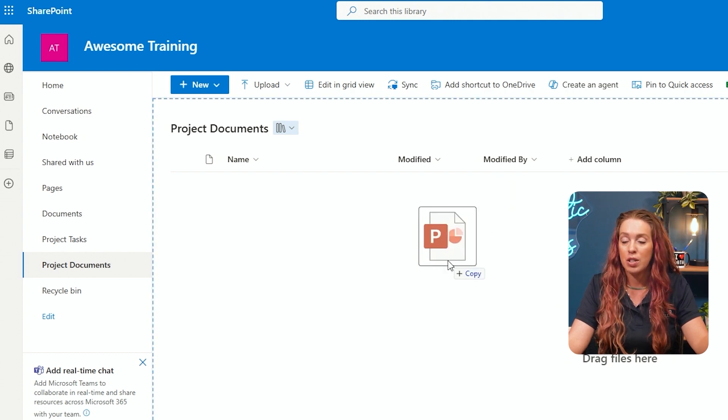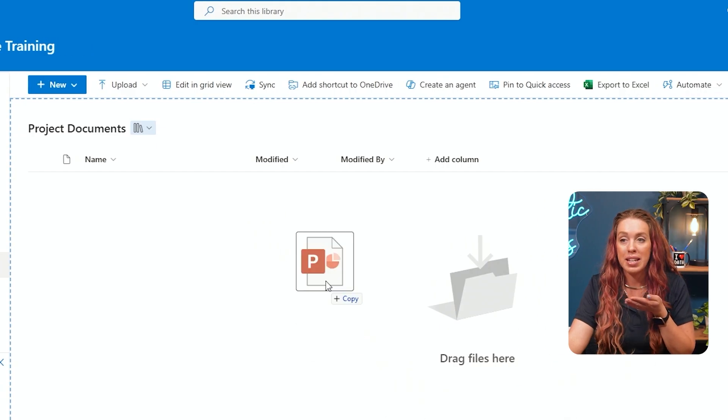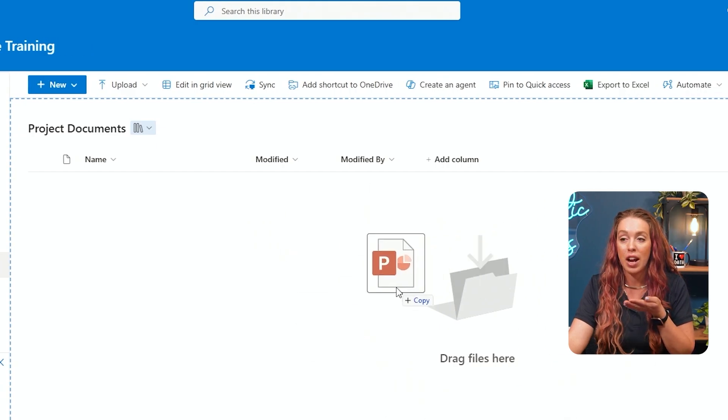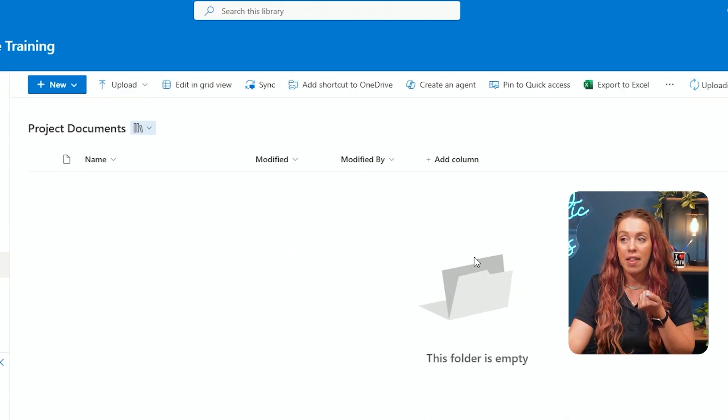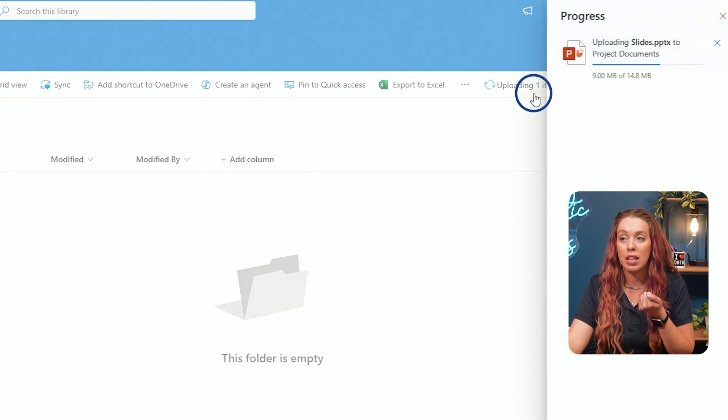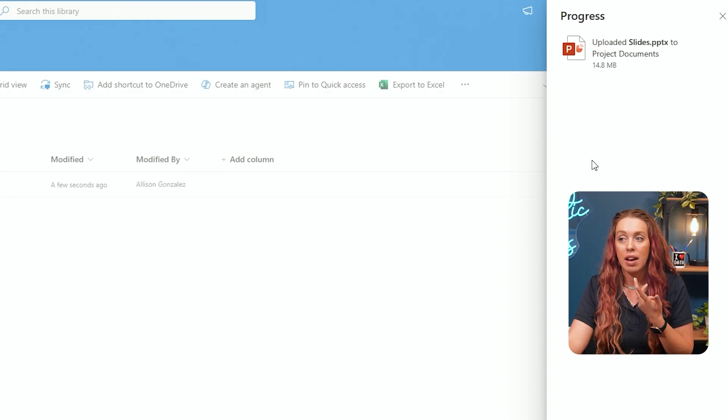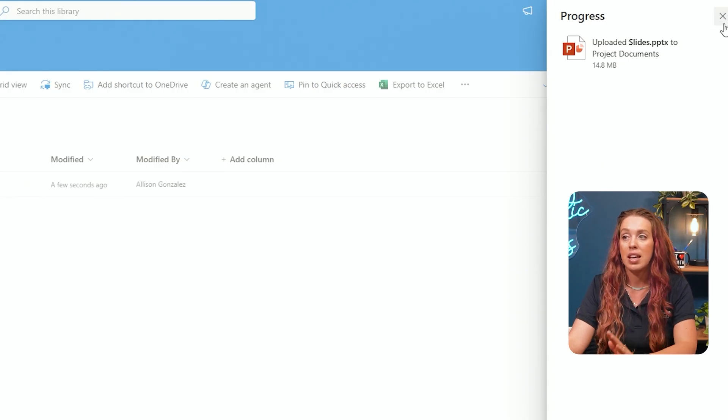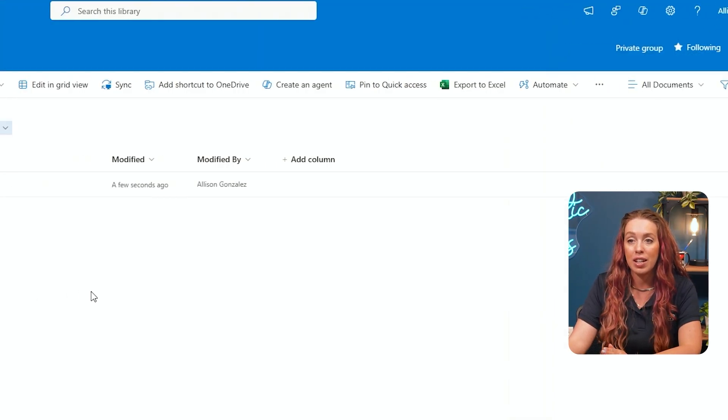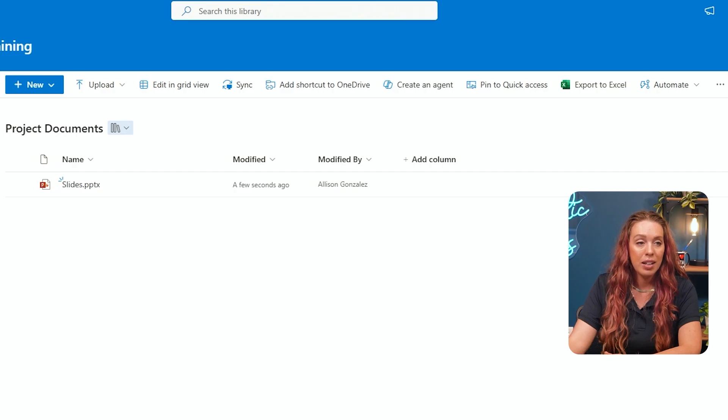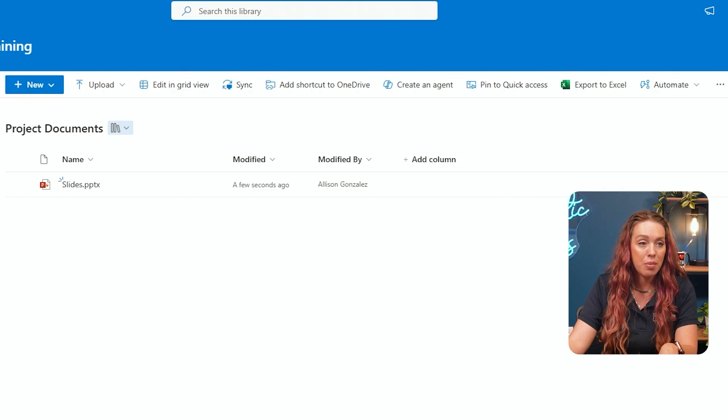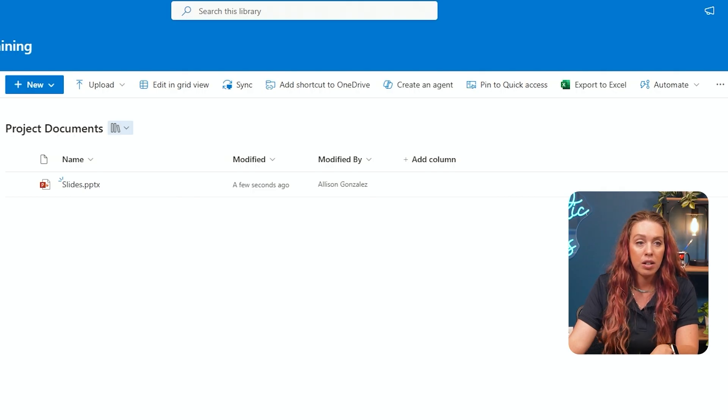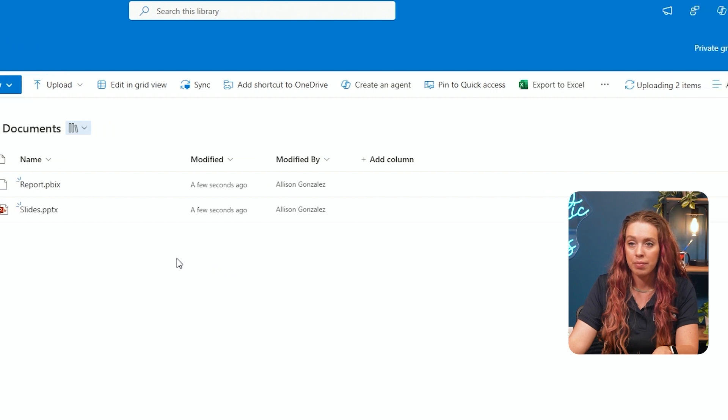So all you need to do is pull it over, drop it into the center area where it says drag files here. And then it will load that item. You can click on that uploading button on the top right to show the progress. And then once it's uploaded, you will see that item displayed here in your library.